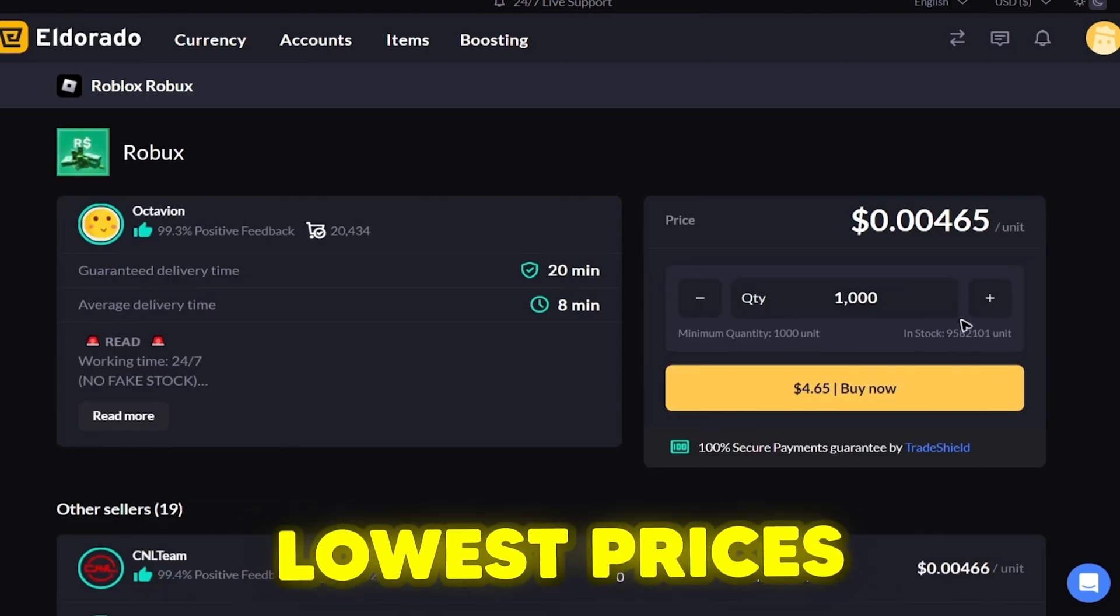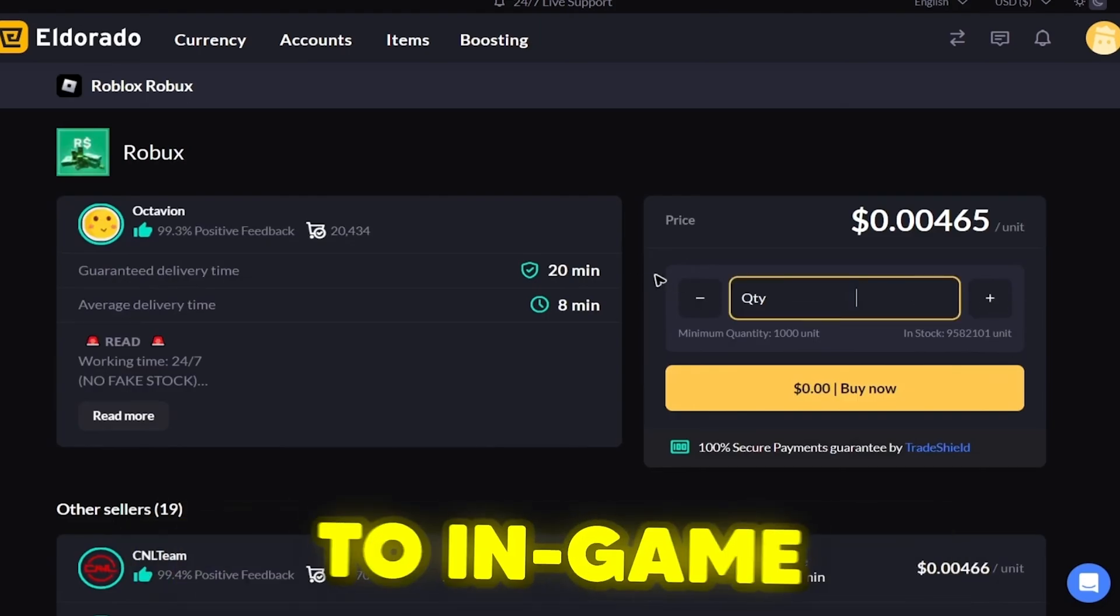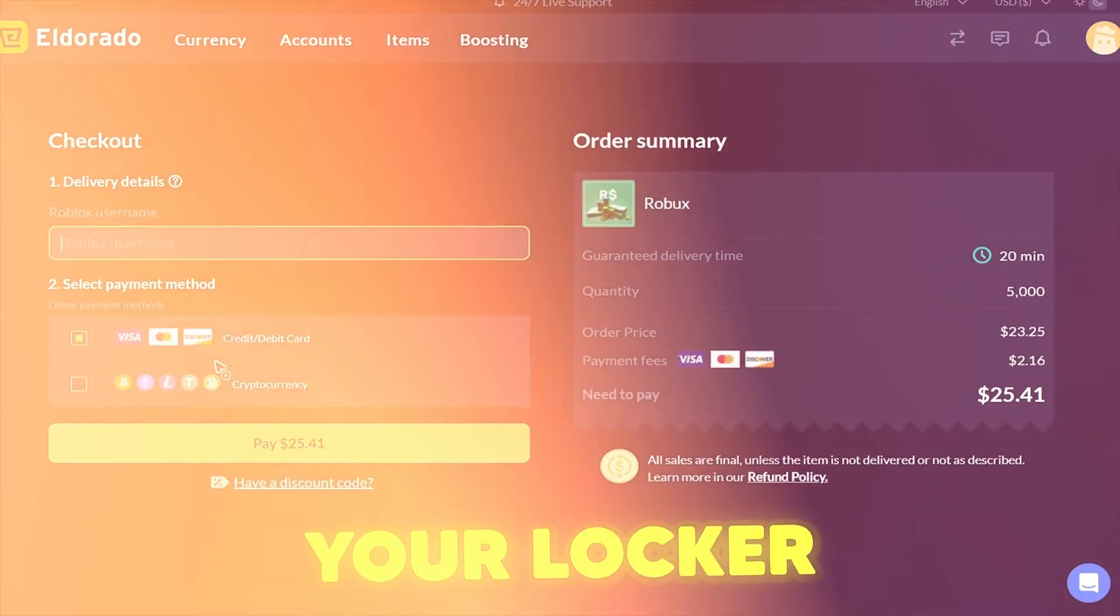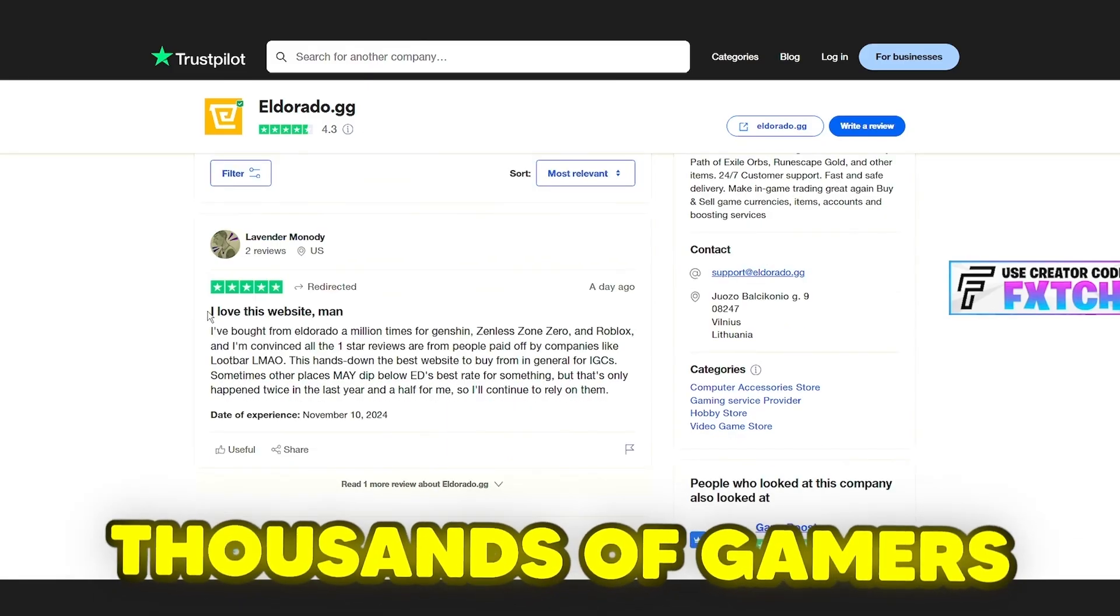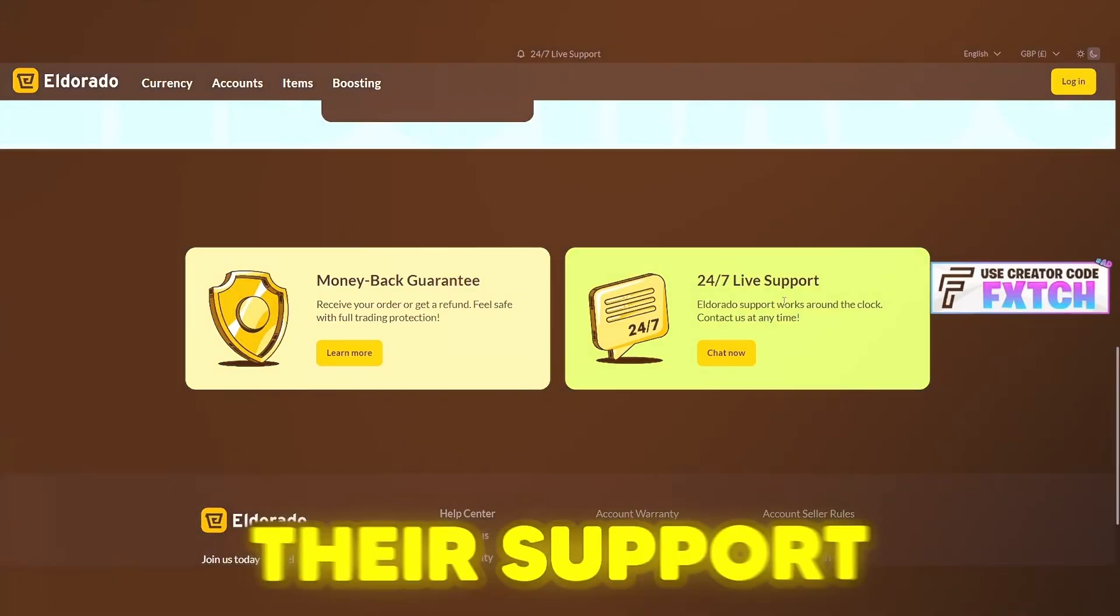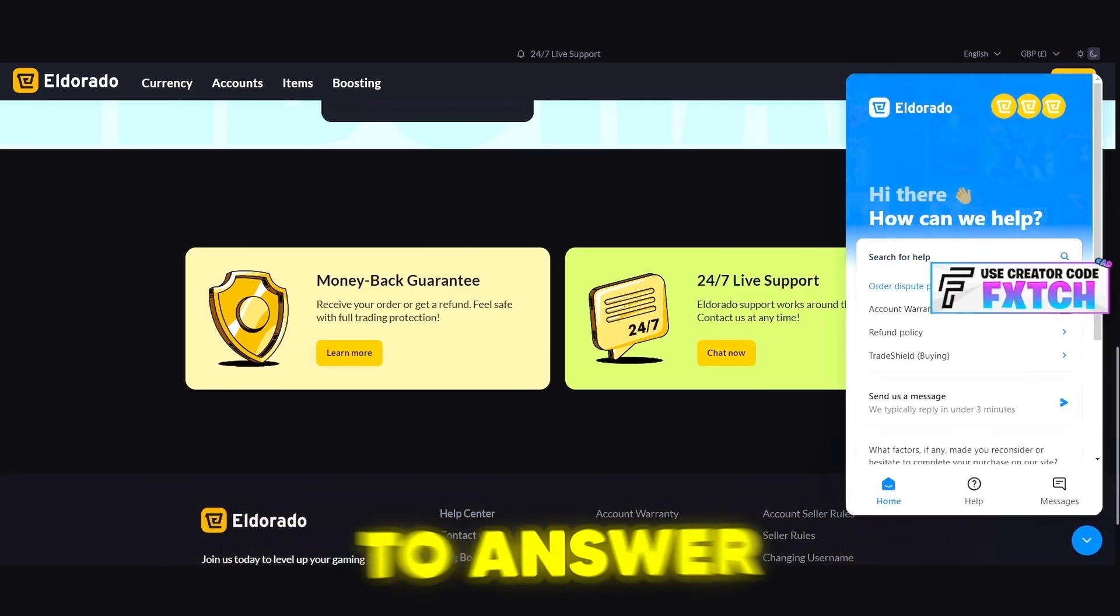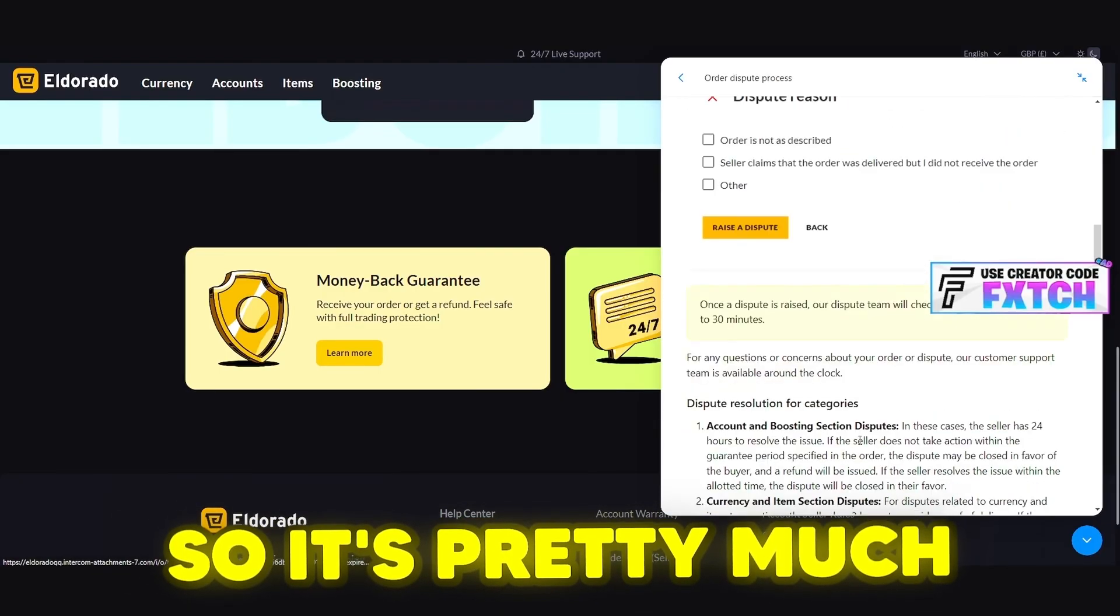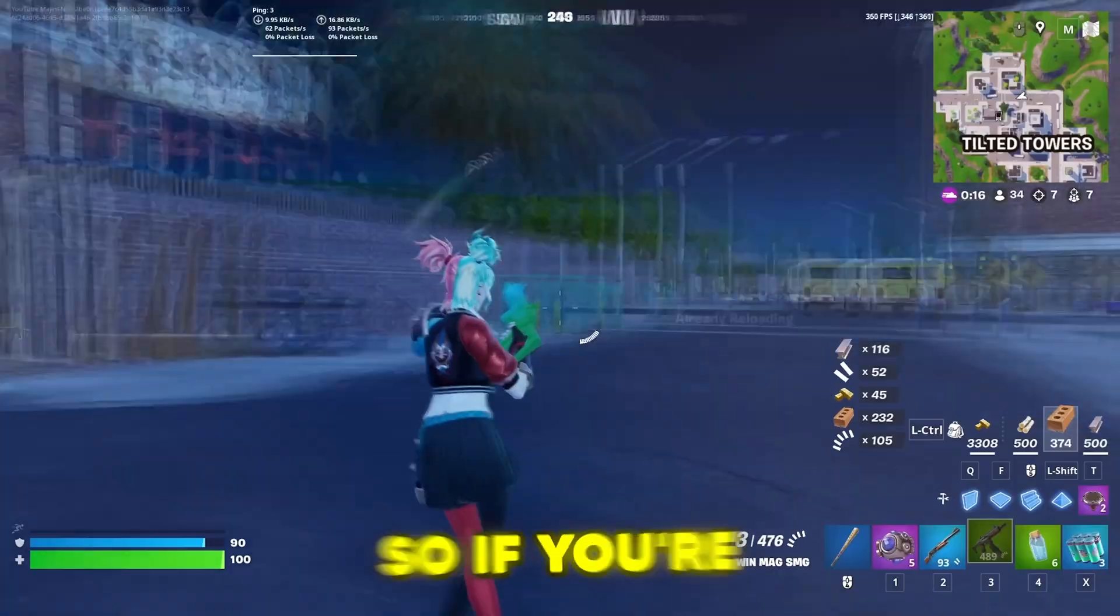They seriously have some of the lowest prices I've seen, and I'm saving a ton compared to other places. And when it comes to in-game cosmetics, same deal. They've got everything you need to deck out your locker. And I'm not the only one talking about this. Check out these Trustpilot reviews. Thousands of gamers just like me are giving El Dorado top marks. It's legit. Their support team, online 24-7. If you ever need help, it could be 3am, they're ready to answer any questions, and they've got a money back guarantee, so it's pretty much risk-free. Either you get your order or you get your money back. Simple as that.